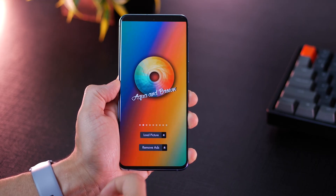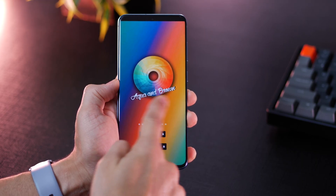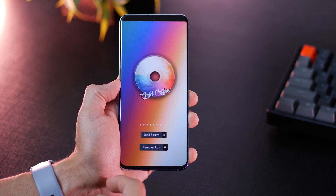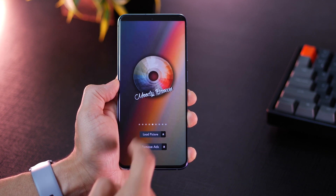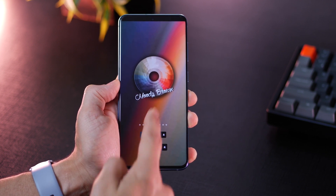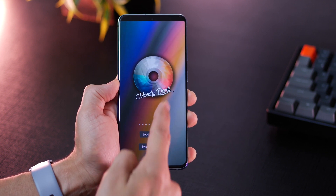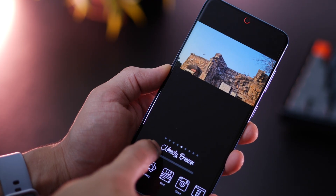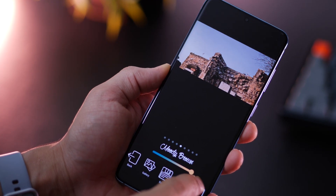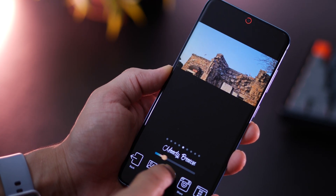There's orange and teal, there's aqua and brown, there's aqua and orange, there's cold coffee, there's moody brown. All in all I think it's a very simple but very well done app. Definitely try it out.